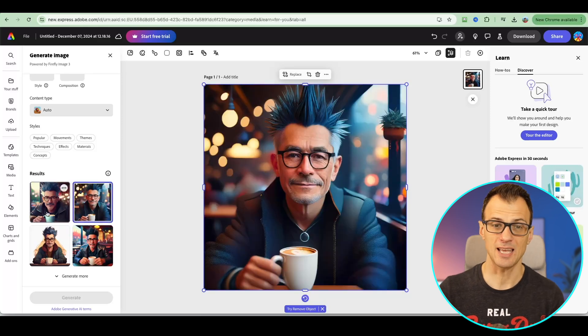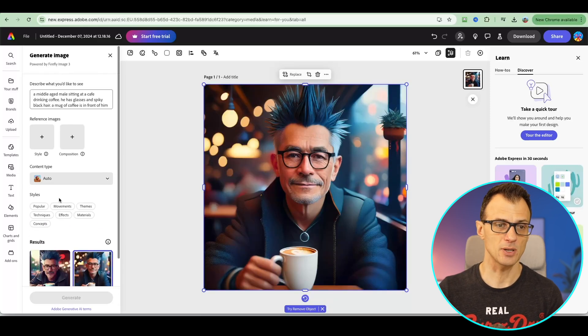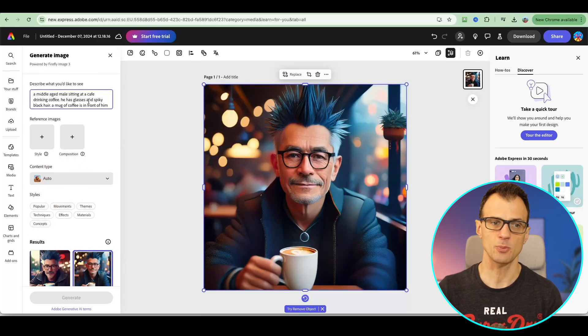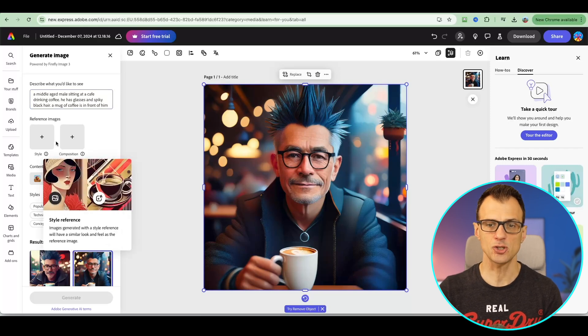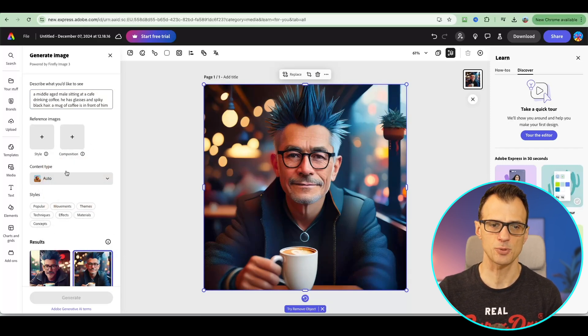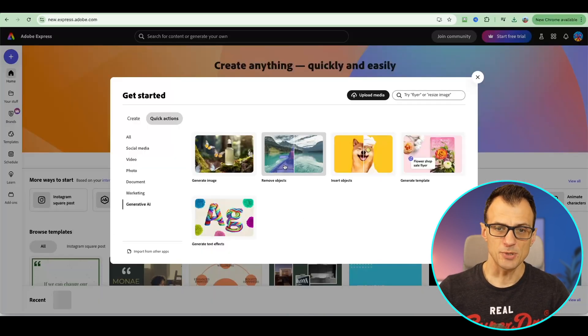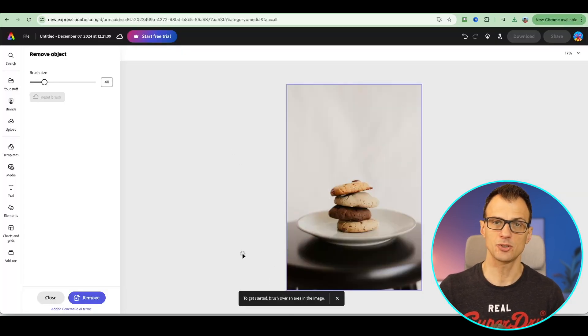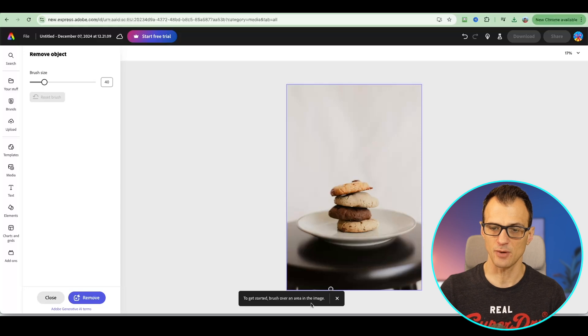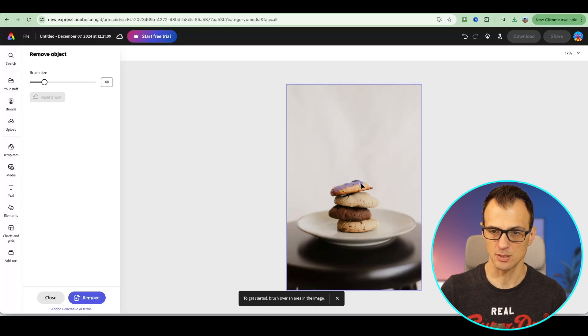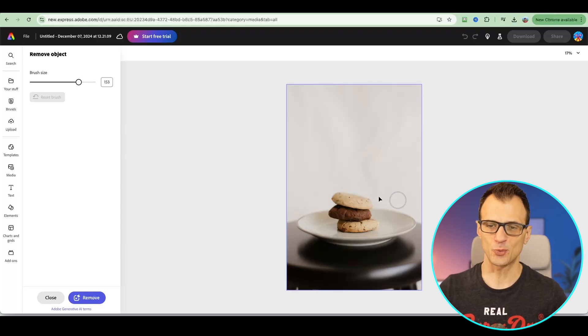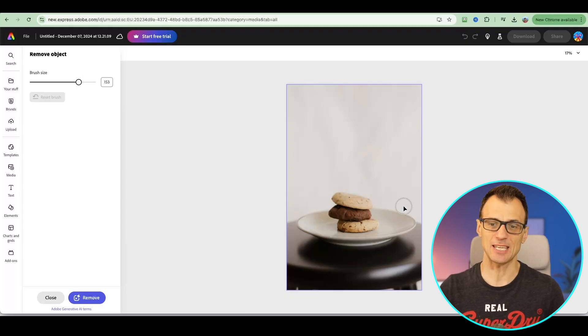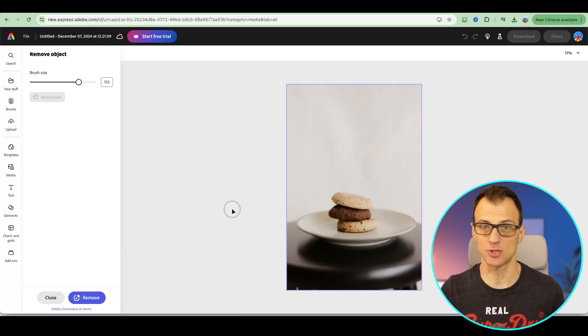Of course, you've got the additional controls here. You can refine your prompts. You can also fine tune what you get using these options. You can also remove objects. I'll just show you how that works. Basically you can remove anything and it will generate the missing components. To get started, brush over an area of an image. We're just going to do this. Let's just remove the cookies. Well, it's only removed one cookie in this instance, but basically you can play around with it and get the objects removed.